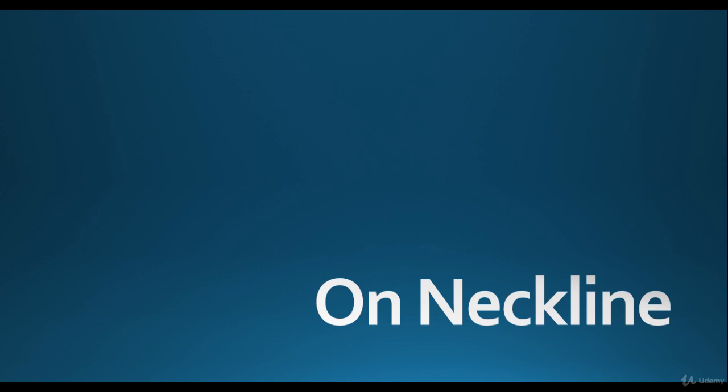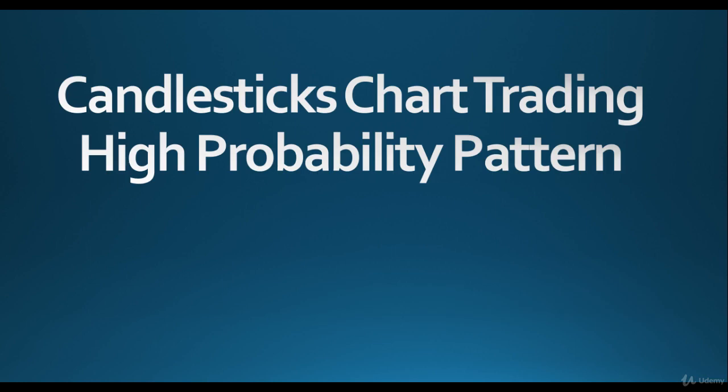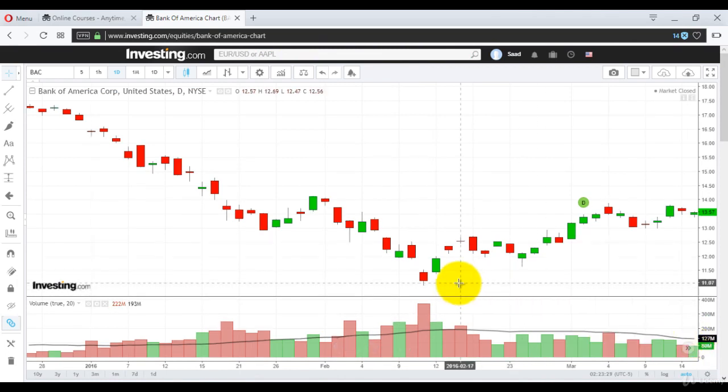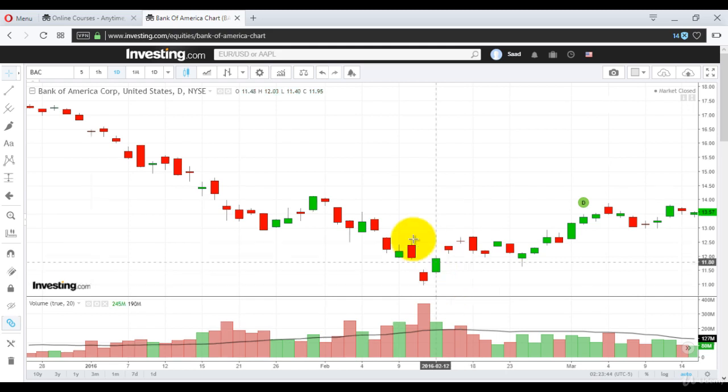Now we will discuss it on a chart so I can show you how On Neckline really looks like on a fall. On Neckline is a really good pattern. The stock is falling, the trend is lower, it is basically going down. Here is an example right here.